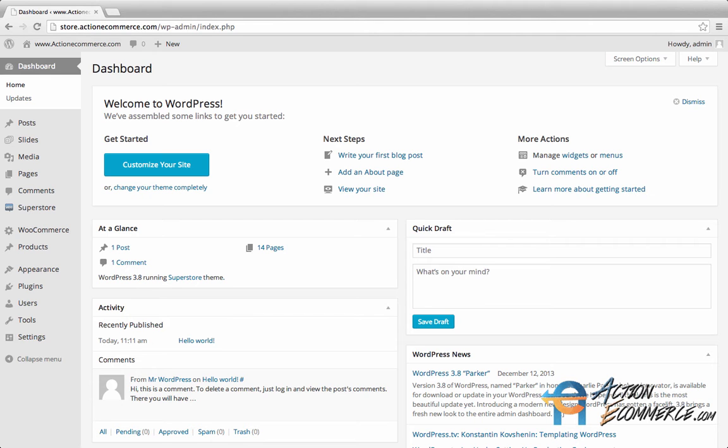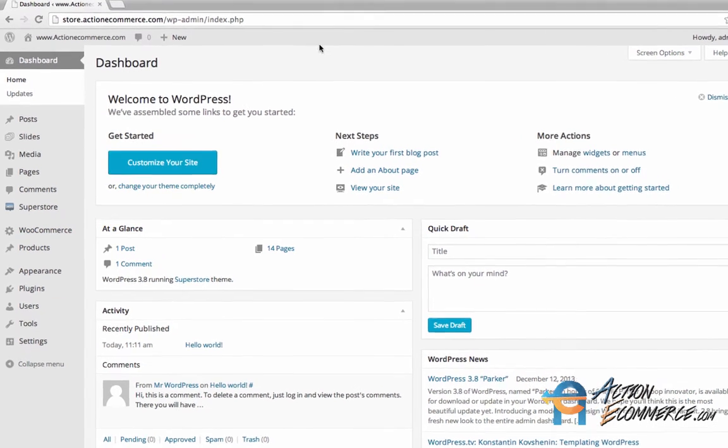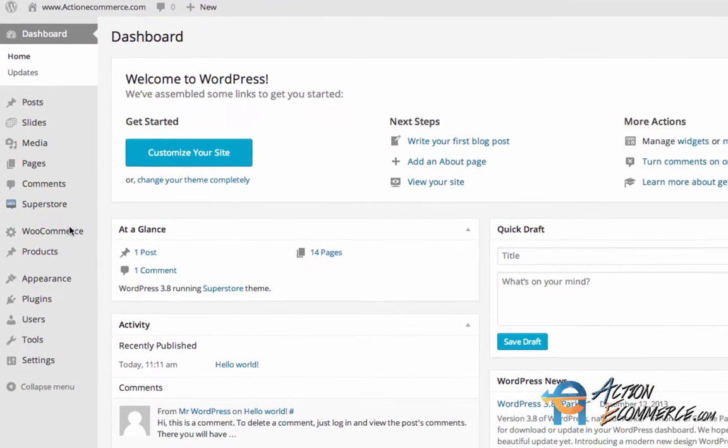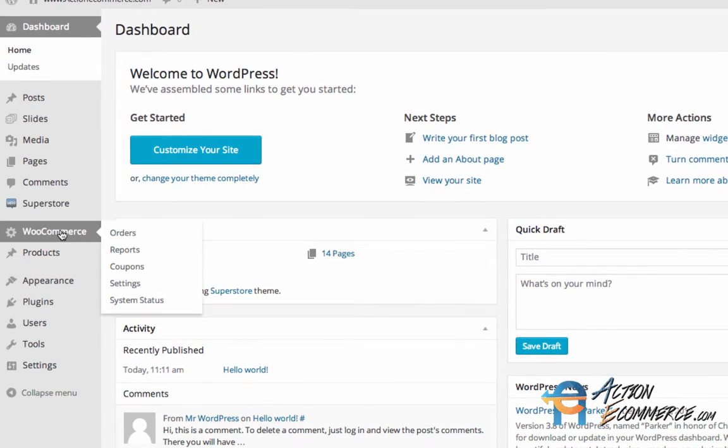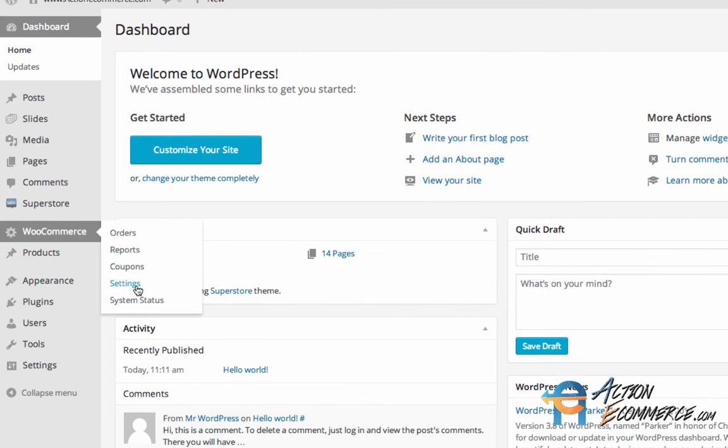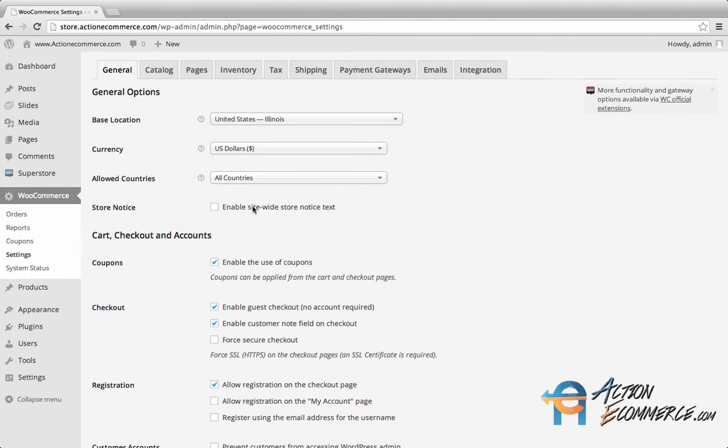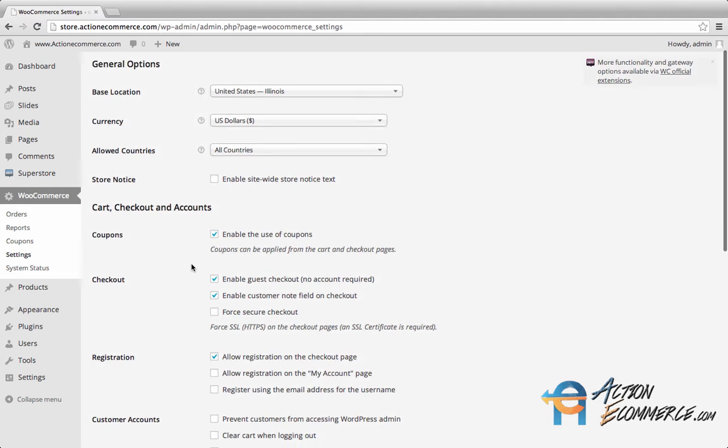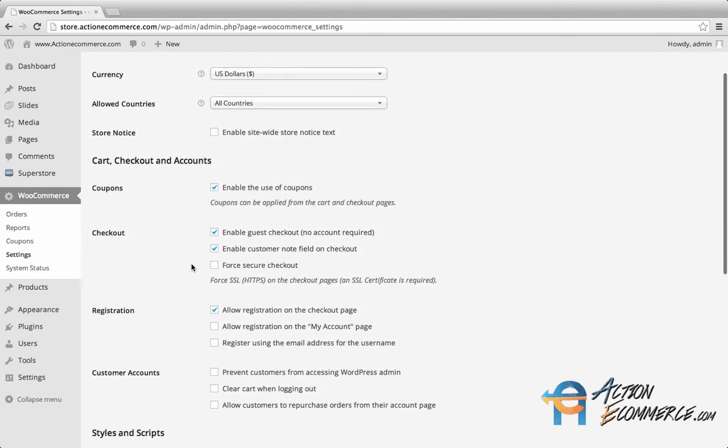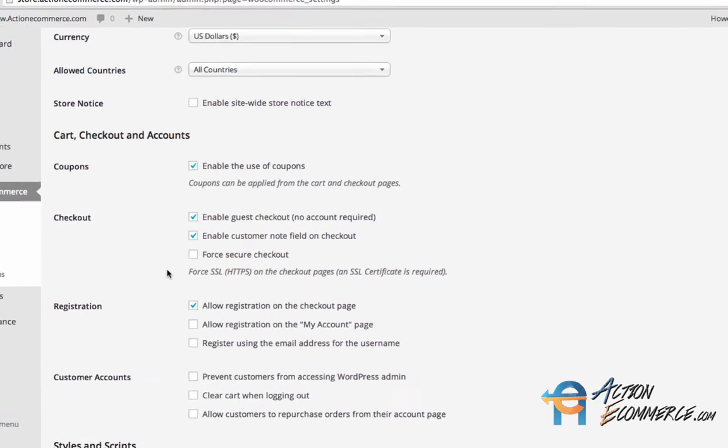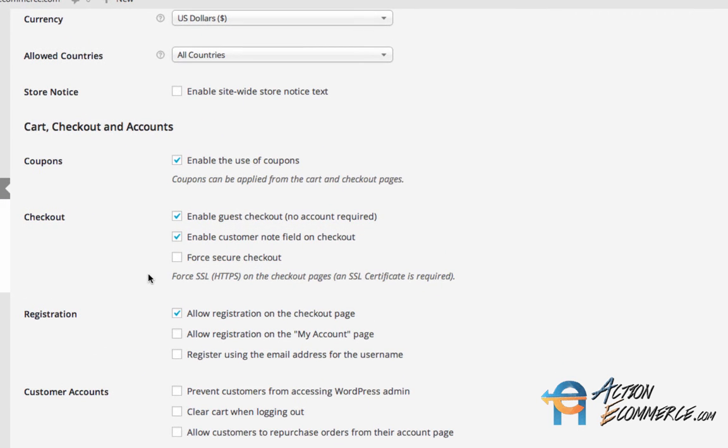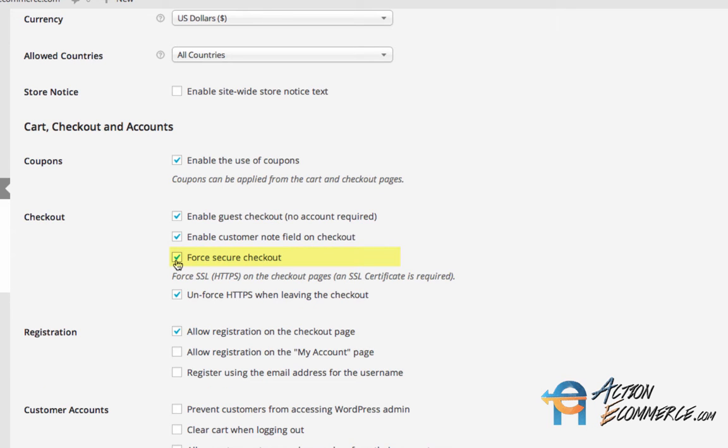Let me show you how this is configured in the backend. We are going to go to WooCommerce Settings. Towards the middle of the page, listed under Cart, Checkout and Accounts, you will see a checkbox for Forced Secure Checkout. Click on this box.